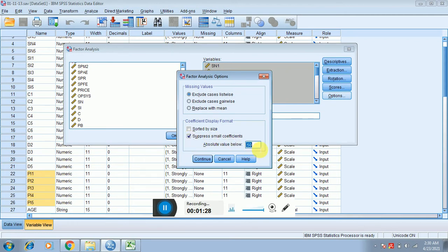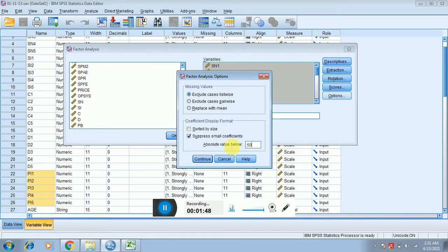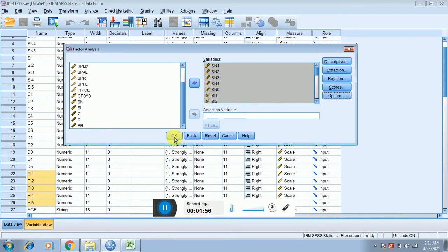Under Rotation, click on Varimax. Then click on Options and set the value to 0.50. This value tells SPSS to only display values in the table that are above 0.5. If you don't set it to 0.50, you will also see values below 0.50. It is recommended that factor loadings should be above 0.5 at least. Click Continue.